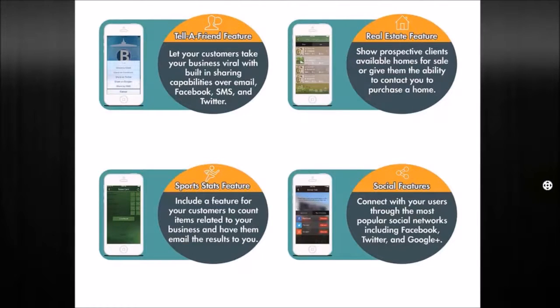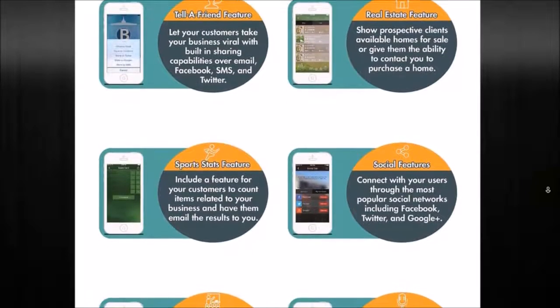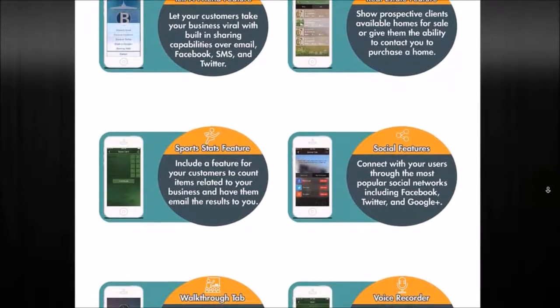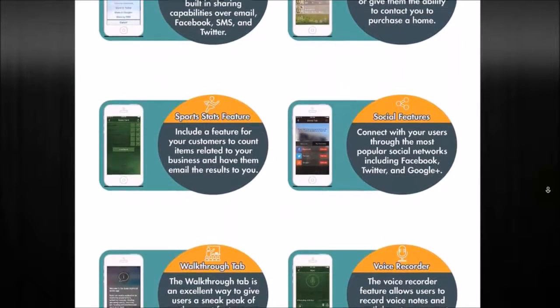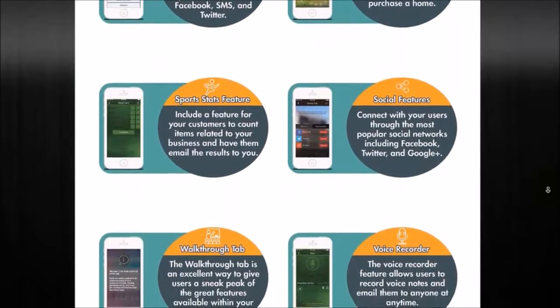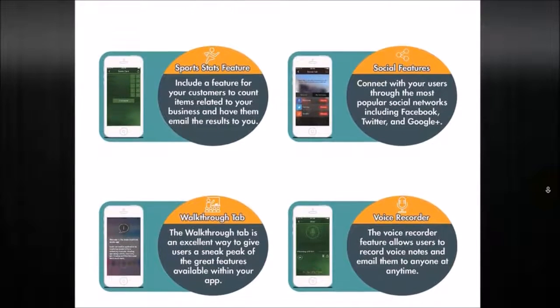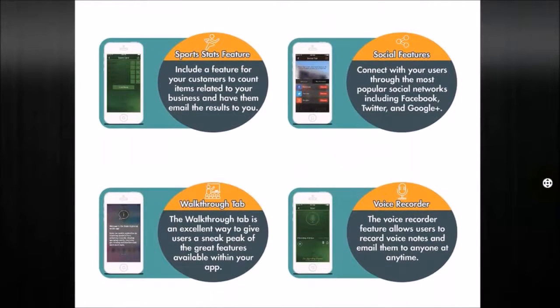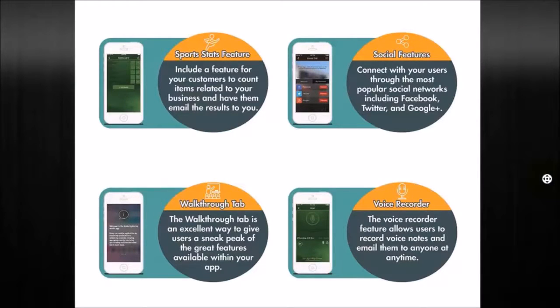A sports stats feature. What that feature does is allow you to tally your customers, you know, if you have any games or stuff like that, that you want to put and highlight inside of your app. A social feature. This feature is pretty cool because it allows the users to see how many times they've interacted with your app, how many messages they've seen.